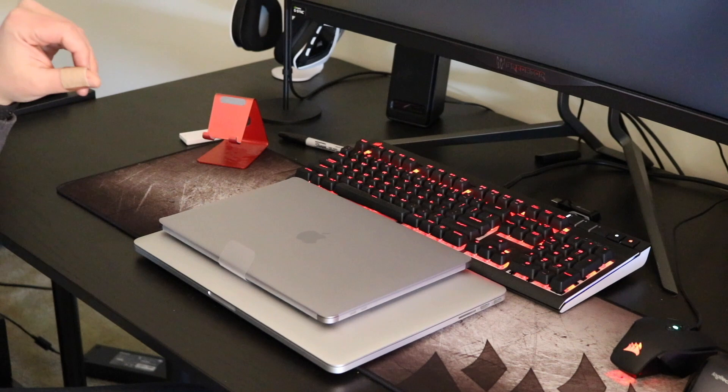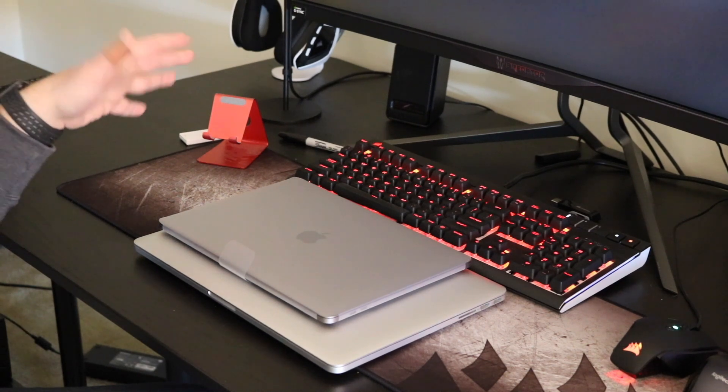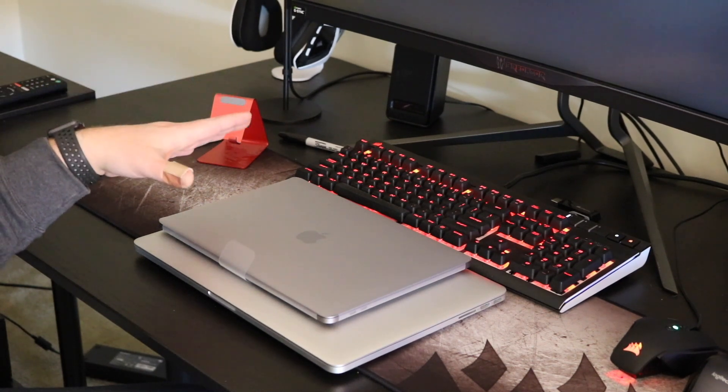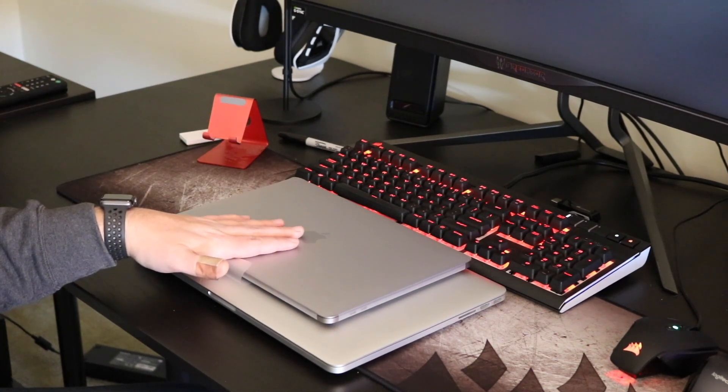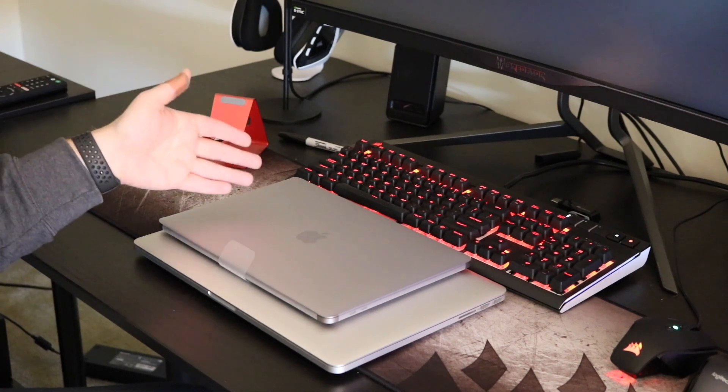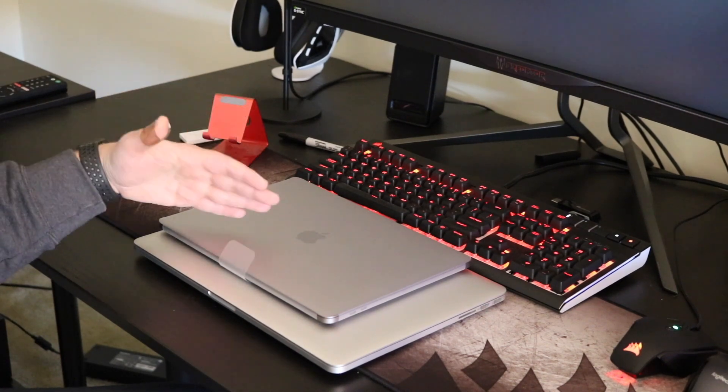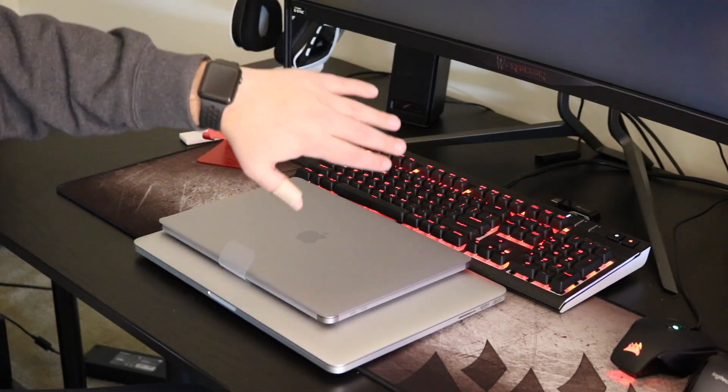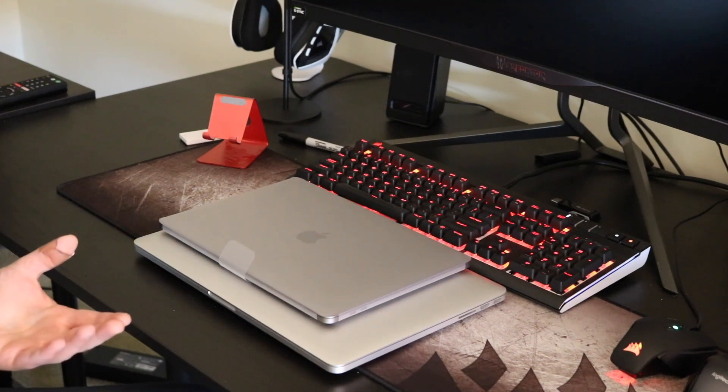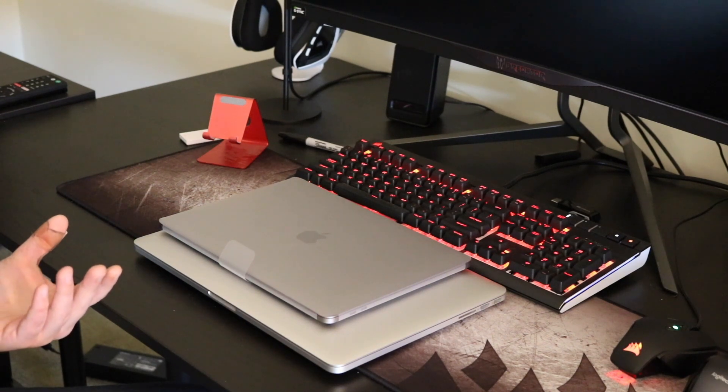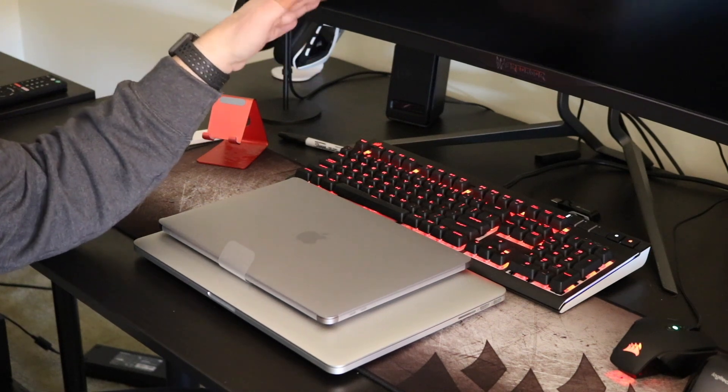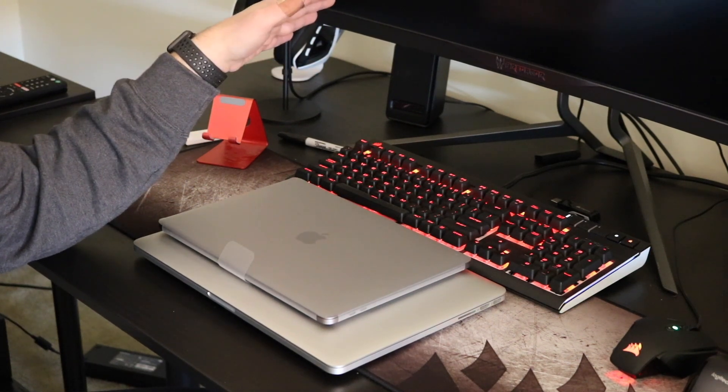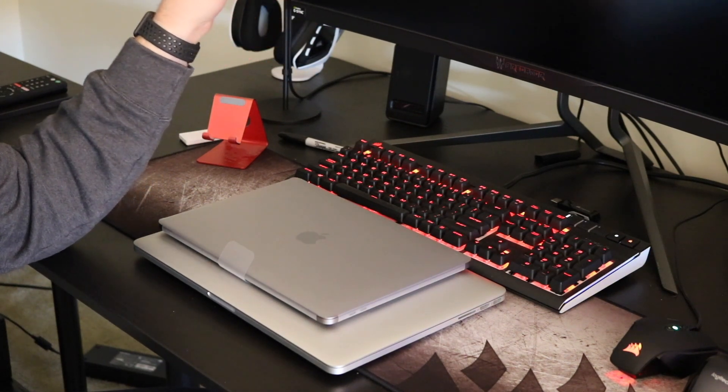And of course, I have my Apple Watch. So I'm pretty bought into the Apple ecosystem. And that's all right. I mean, I still honestly think that Windows definitely has a place, even if you're a Mac user.